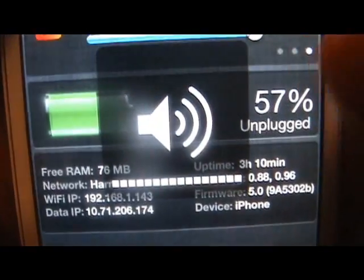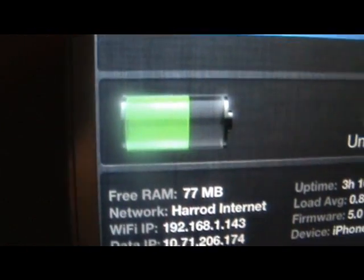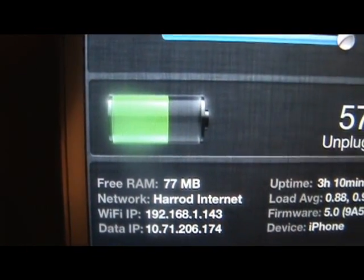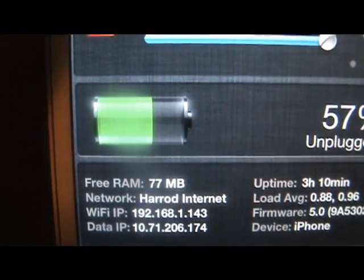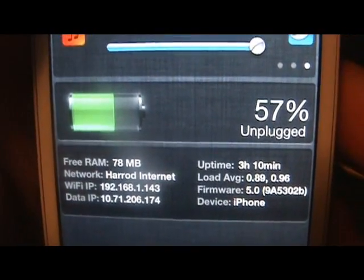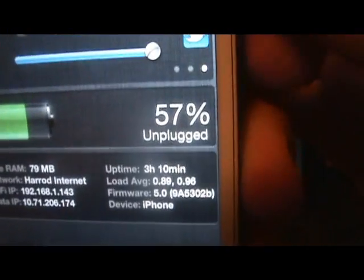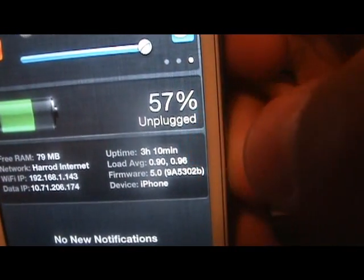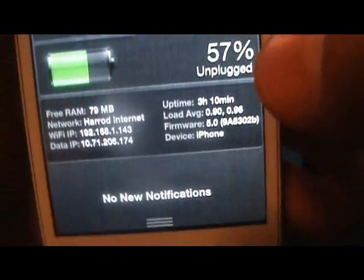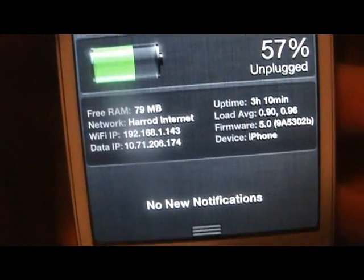This is called BatteryCenter. It shows an animated picture of the battery in neon green, as you would see on the lock screen if you were charging, as well as the percentage and whether you are currently charging or not.